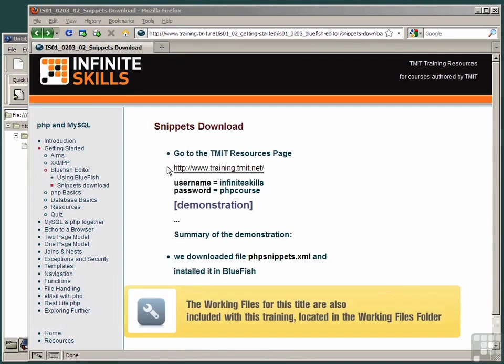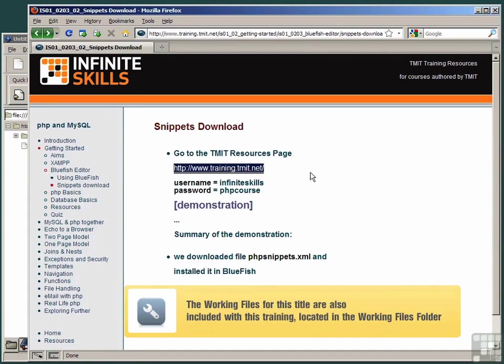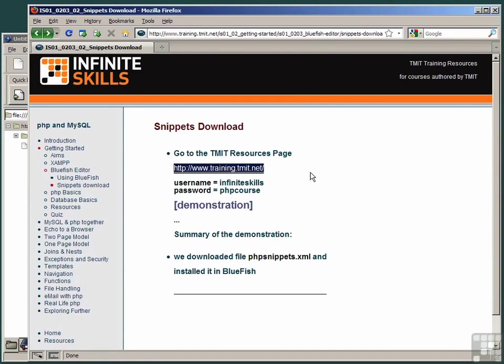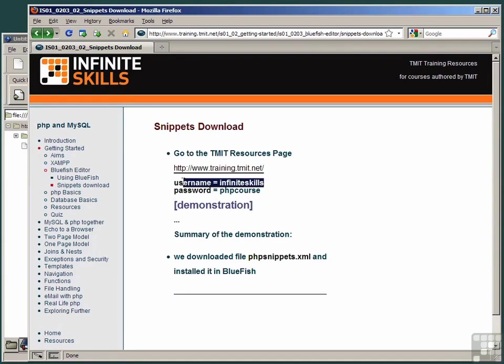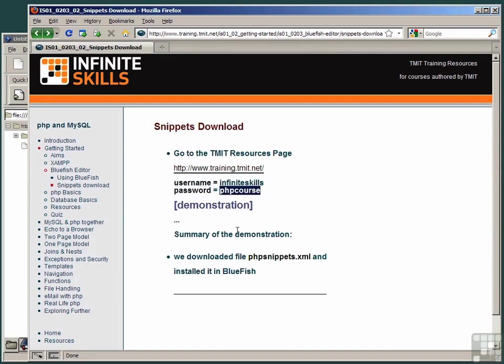Go to the website, www.training.tmit.net, and log in using the username InfiniteSkills, all lowercase, and the password phpcourse, again all lowercase.